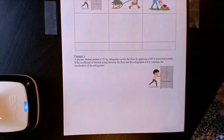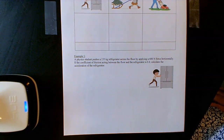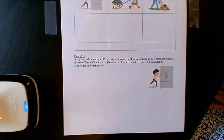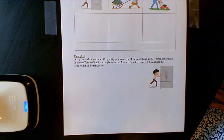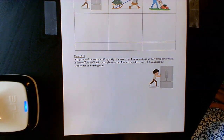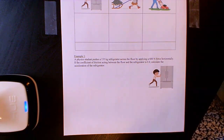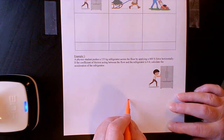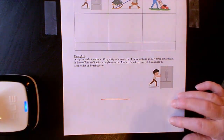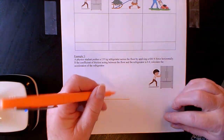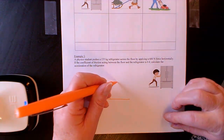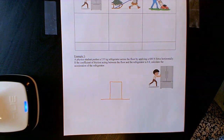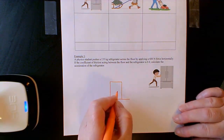Starting with the first problem: a physics student pushes a 135 kilogram refrigerator across the floor by applying a 600 newton force horizontally. If the coefficient of friction acting between the floor and the refrigerator is 0.4, calculate the acceleration of the refrigerator. I'm going to start by drawing a free body diagram of the refrigerator sitting on a flat surface. This rectangle stands for the refrigerator, and I'll turn the object into a point mass — a dot.